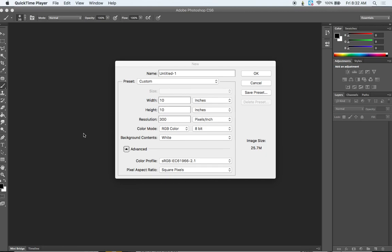Today I'm going to show you how to make a seamless pattern in Photoshop. The most important thing is that we start out with a square document.